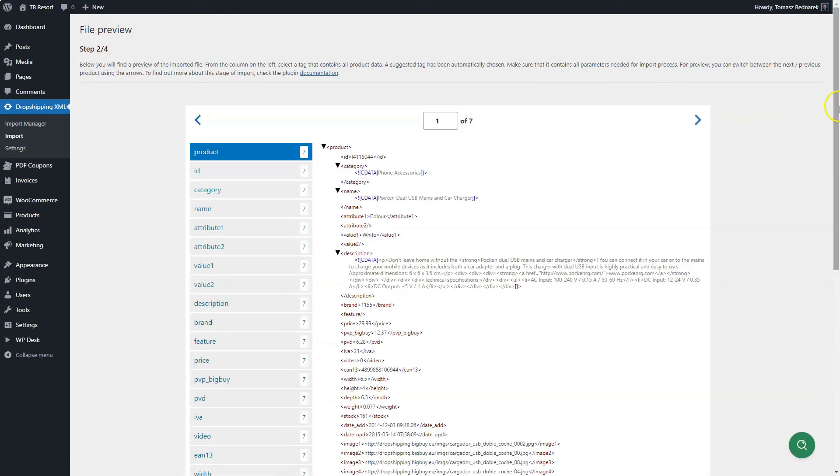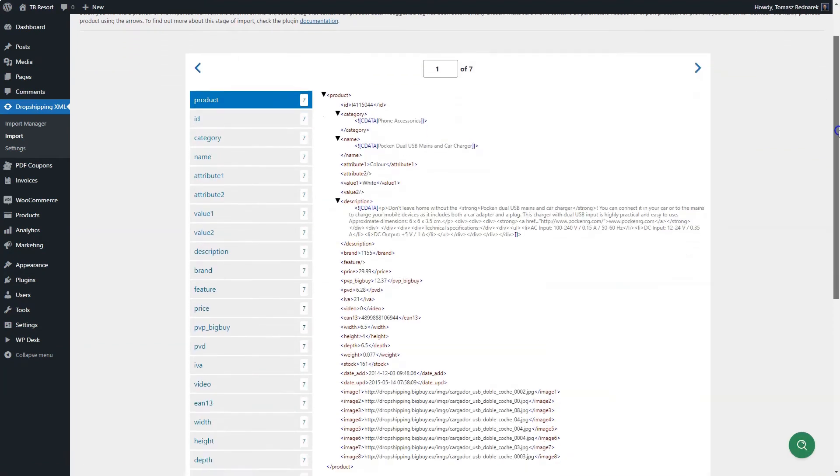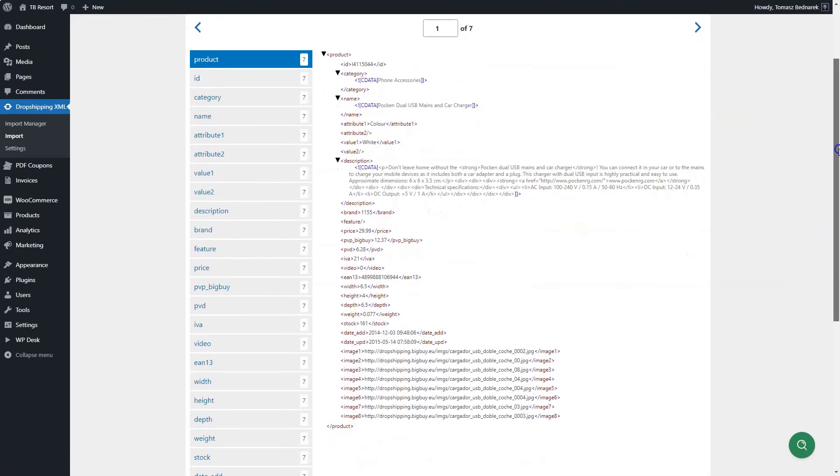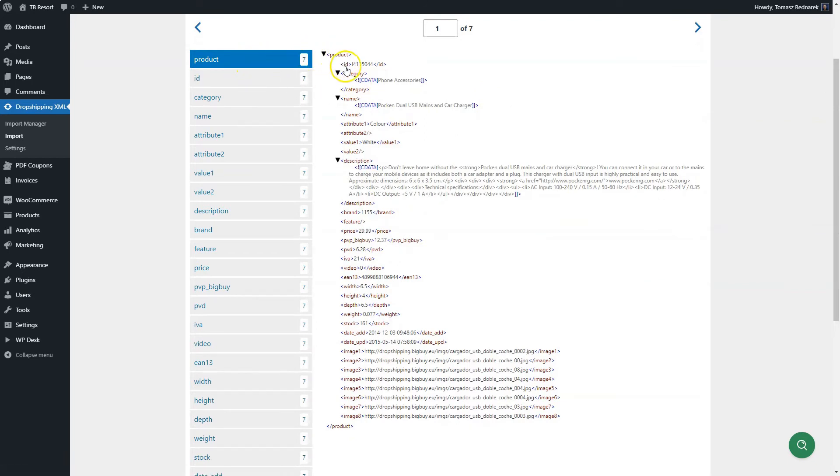In the next screen, you may choose which is the proper XML tree element. The one should contain all information about the products like title, description, stock quantity, and price.